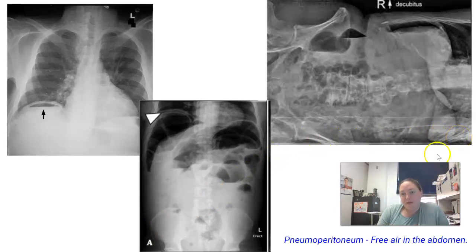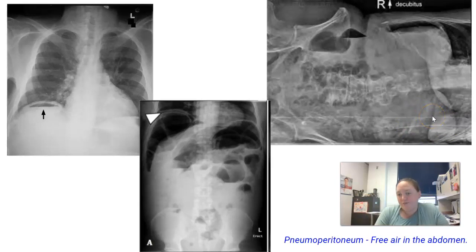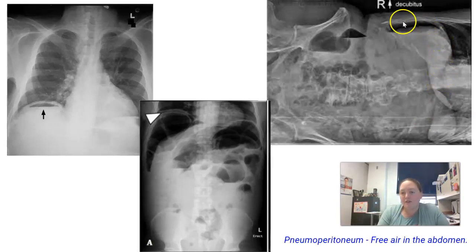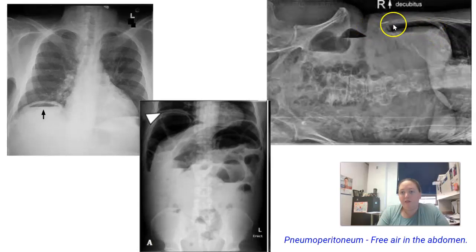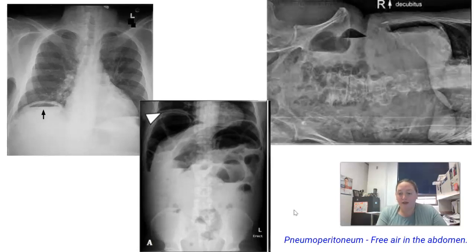We use a left lateral decubitus — left side down — for the abdomen, with the right side of the body up. Why? The left side has the stomach, and the top of the stomach is the gastric bubble, which contains air. We don't want to put something with air up because it might be hard to differentiate free air from normal gastric air. So we put the left side down and right side up because the liver is a solid organ — free air will rise above the liver and be visible there. Pneumoperitoneum is best seen in either an upright position or left lateral decubitus.